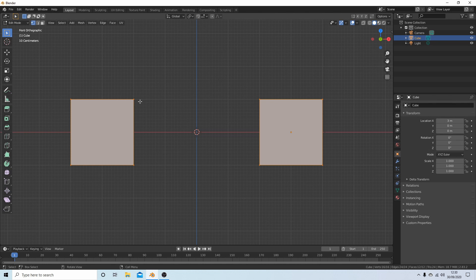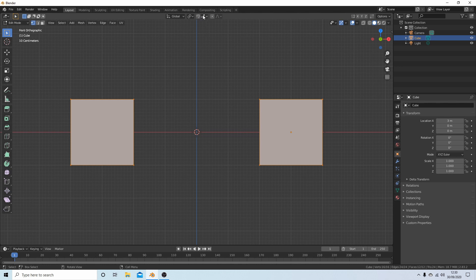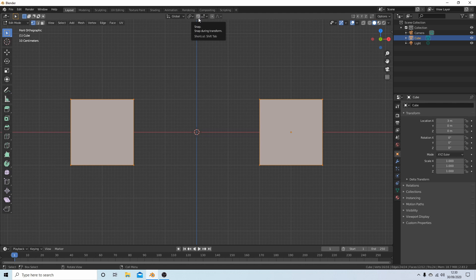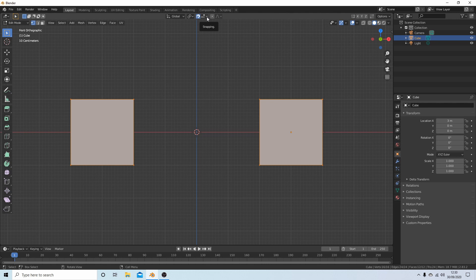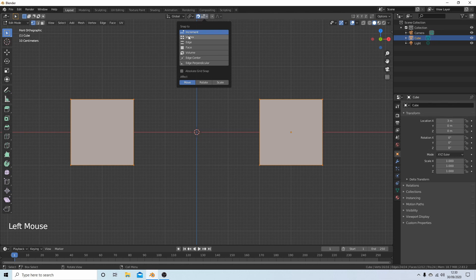To join faces, edges, and vertices, you need to come up to the top of the screen. There's a little magnet that says Snap - select this magnet and come over to the drop-down arrow. Select the little arrow where it says snapping and select what you're going to work with. In this instance, I'm going to use the vertex.